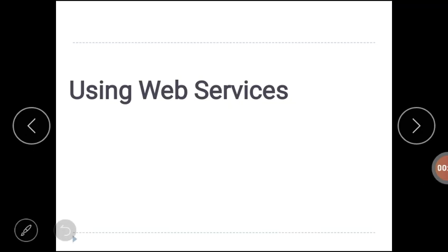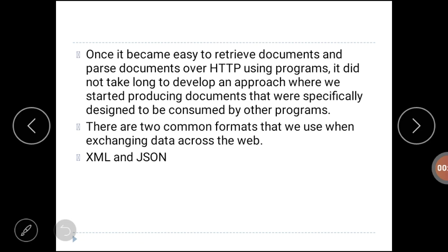Hello students. In this session we will discuss web services. There are two common formats used for exchanging data across the web: one is HTML and the other is XML, which stands for Extensible Markup Language. We have seen how to retrieve data from a web page in HTML form. When programs want to exchange dictionaries, lists, or other internal information, they use JavaScript Object Notation, or JSON. We will look at both formats in this session.